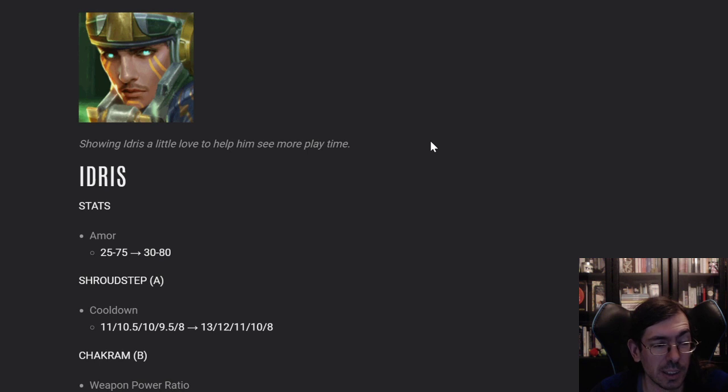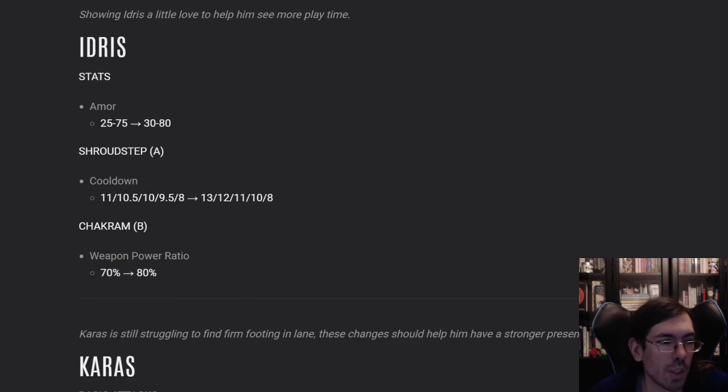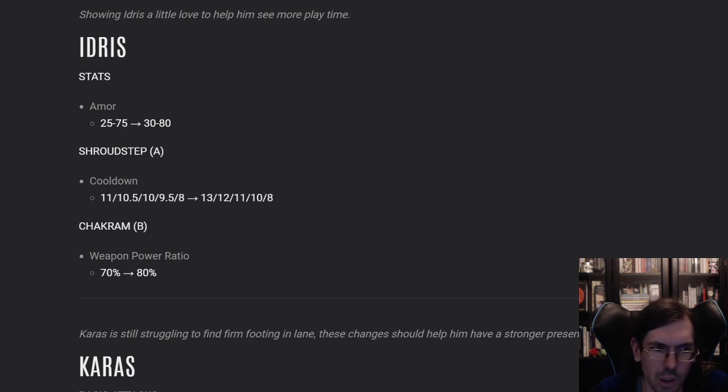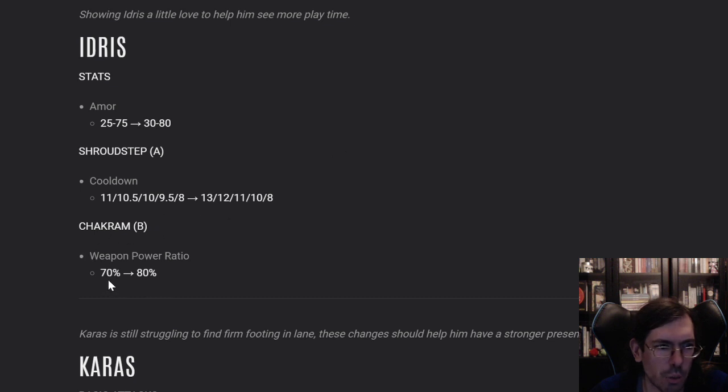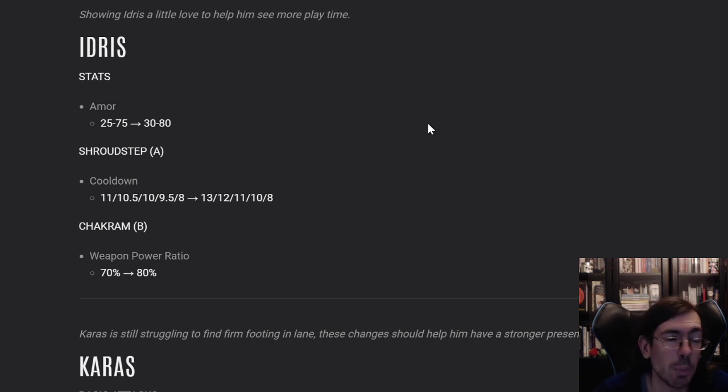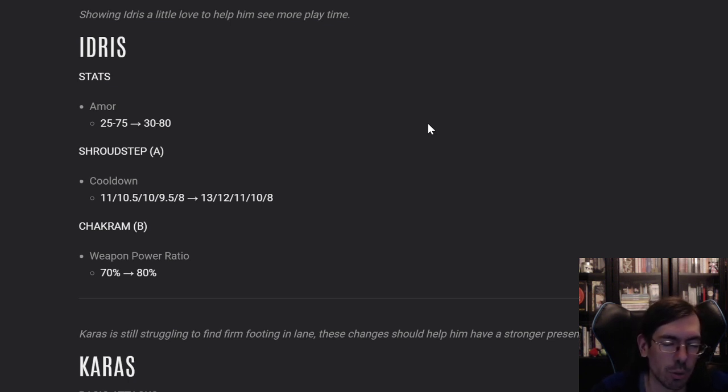Changes to Idris: armor is going to go up, the Shroud Step cooldown is gonna be higher, so that's weird. And the Chakram is going to be increased the weapon power ratio, so it's gonna be slightly more tanky, not that much, but more, which is a bit of counter sense to what Idris is supposed to be.